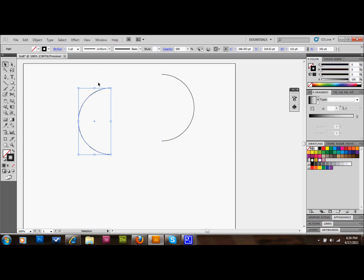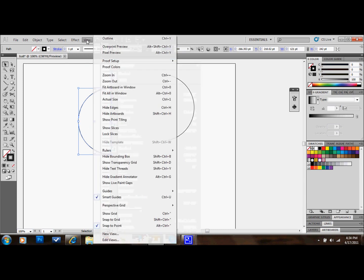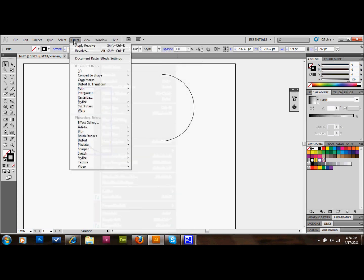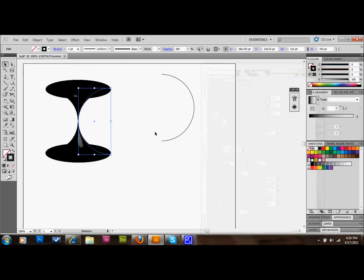I'll just show you. If we revolve this one, it's going to show up as—well, like I said, I'll just show you. So we go to Effect, 3D, and Revolve. If we revolve this shape, it's going to look like this because of the direction it revolves. It always revolves 360 degrees, or however many degrees you want, towards the middle.